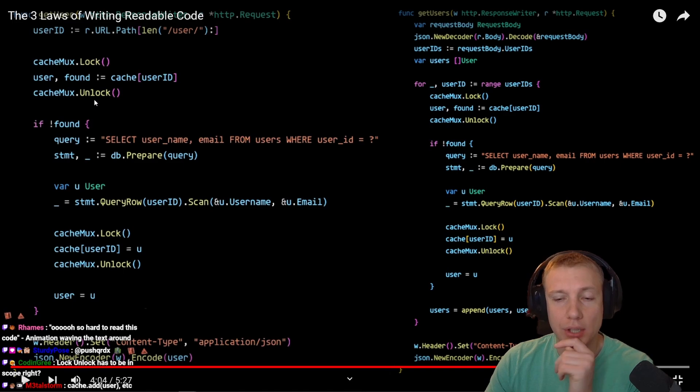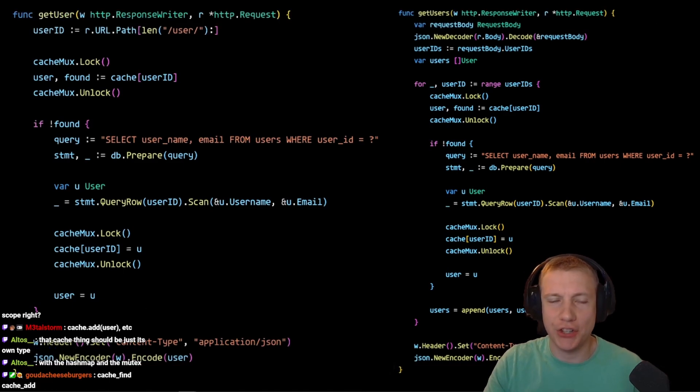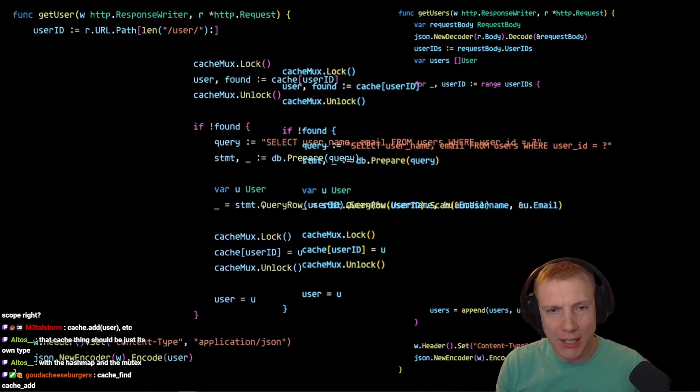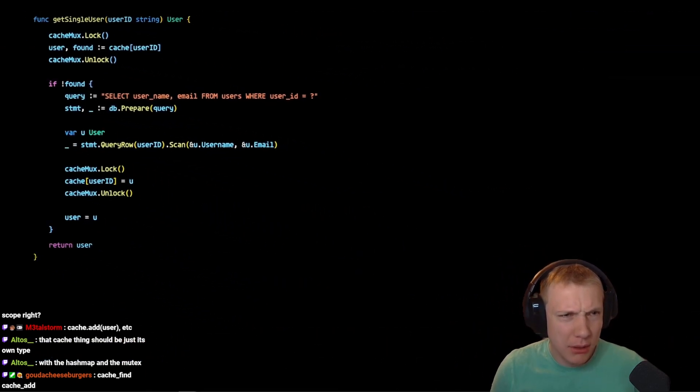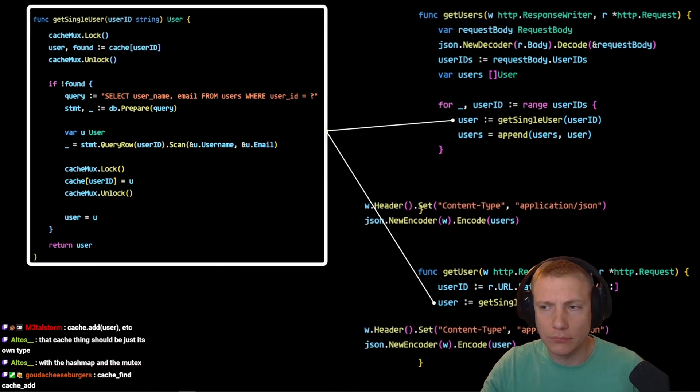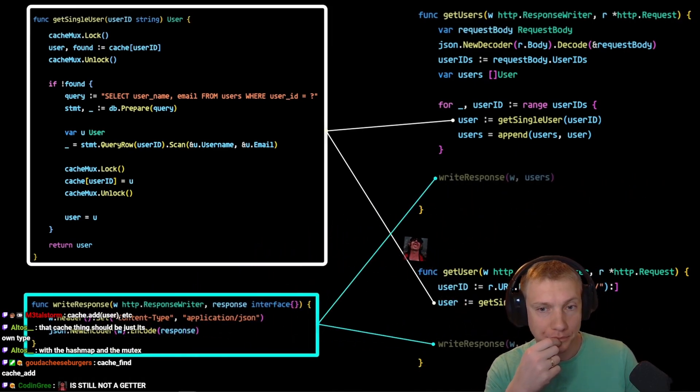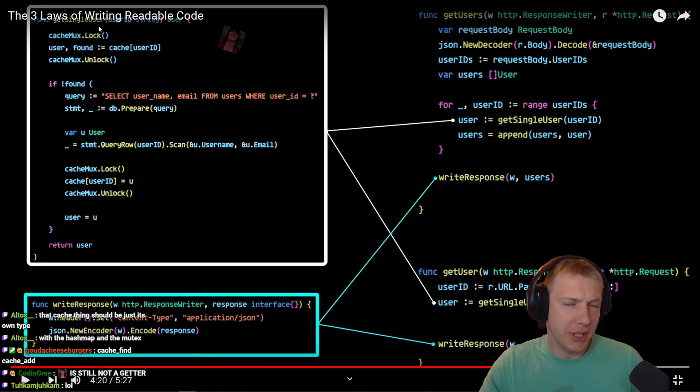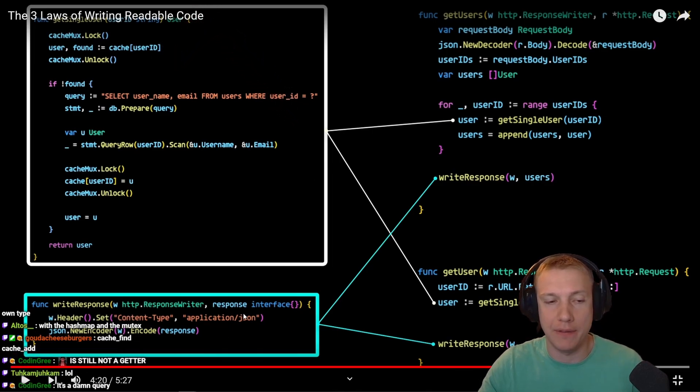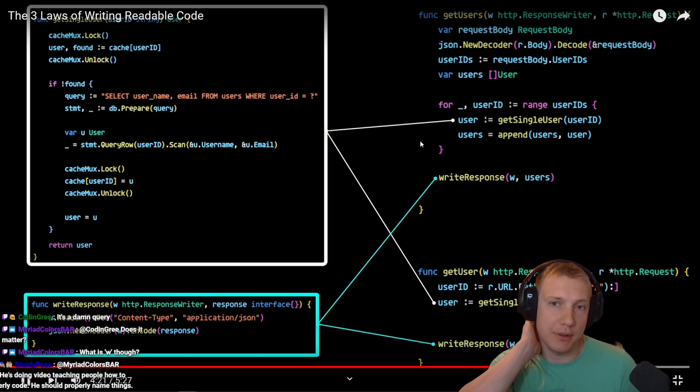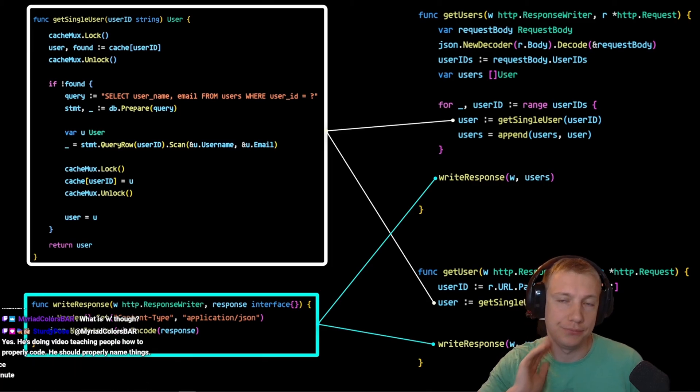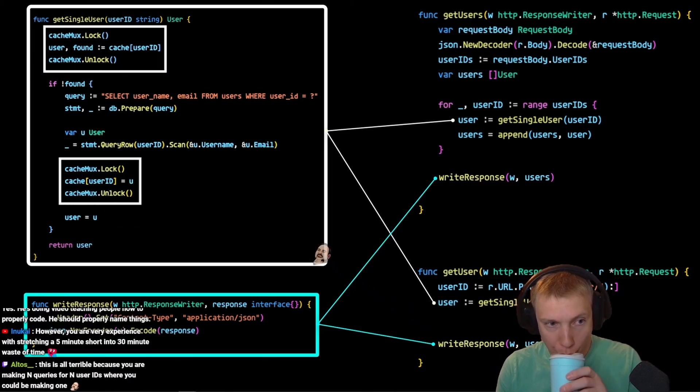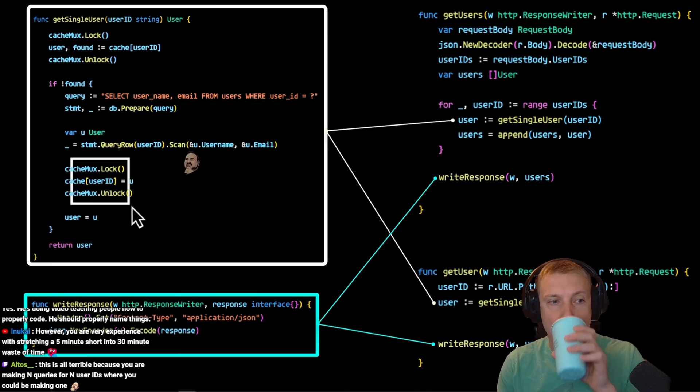The second law is to avoid code duplication. We can extract this logic into its own function to be called by both parent functions. While we're at it, let's extract this duplicated code for writing the response to the client as well. Write response is something that you would create a function for, for sure, because write response is something that happens a lot. They only need to make changes to the single shared point. This also makes the code less convoluted, in turn making it more readable.